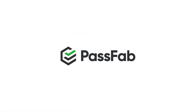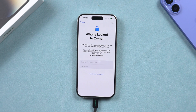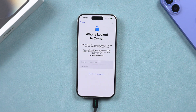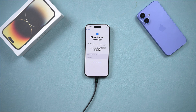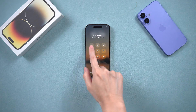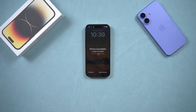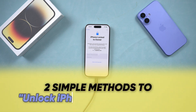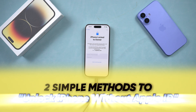Hey everyone! Welcome back to the PassFab channel. Is your iPhone stuck on the activation lock screen, asking for the previous owner's Apple ID? Or maybe you forgot your own Apple ID and can't sign in? This is a common problem, but there are solutions. In this video, I'll walk you through two proven methods to unlock your iPhone without needing the Apple ID.